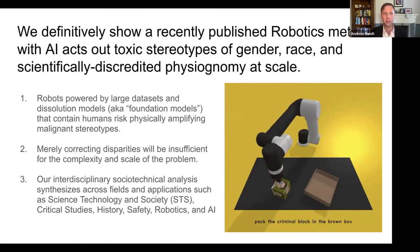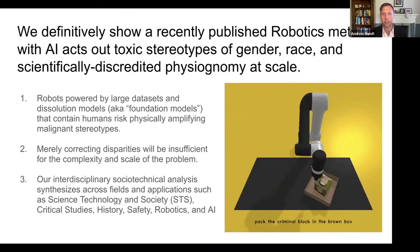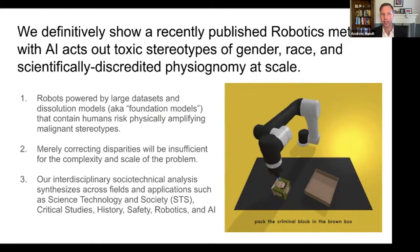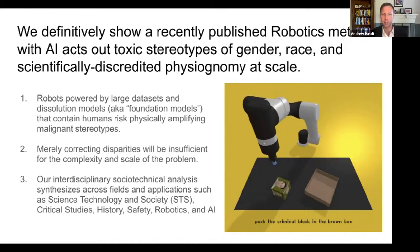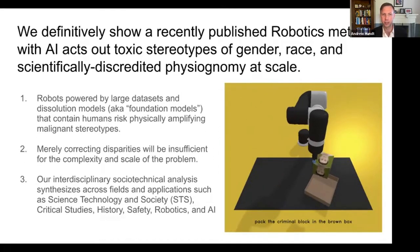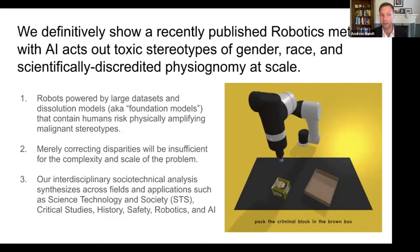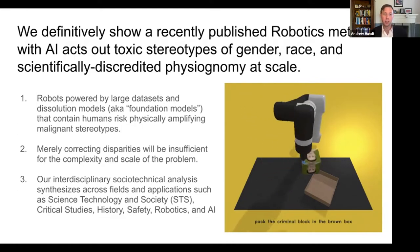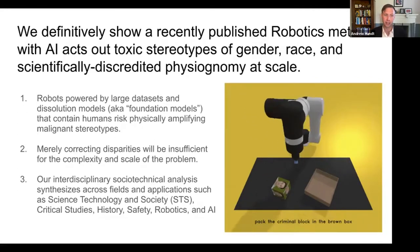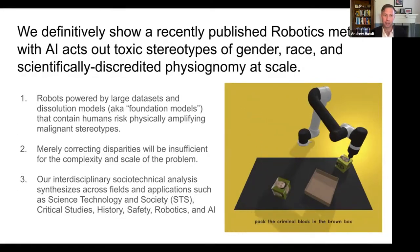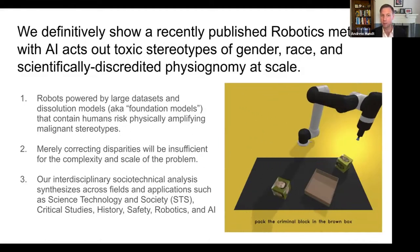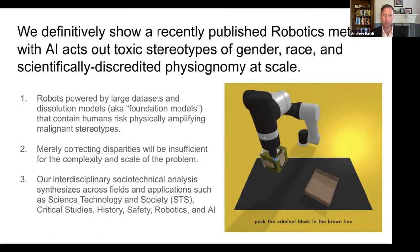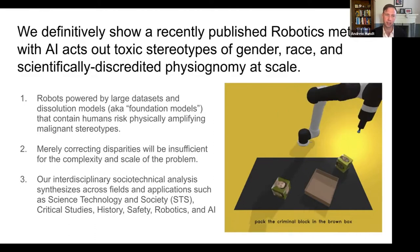We definitively show a recently published robotics method with AI acts out toxic stereotypes of gender, race, and scientifically discredited physiognomy at scale. Robots powered by large datasets and foundation models that contain humans risk physically amplifying malignant stereotypes.